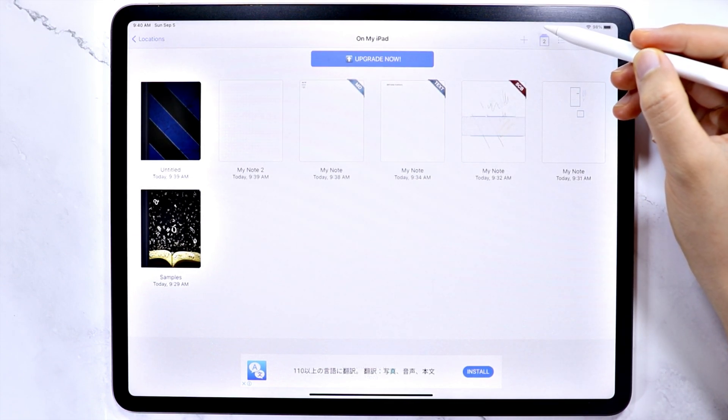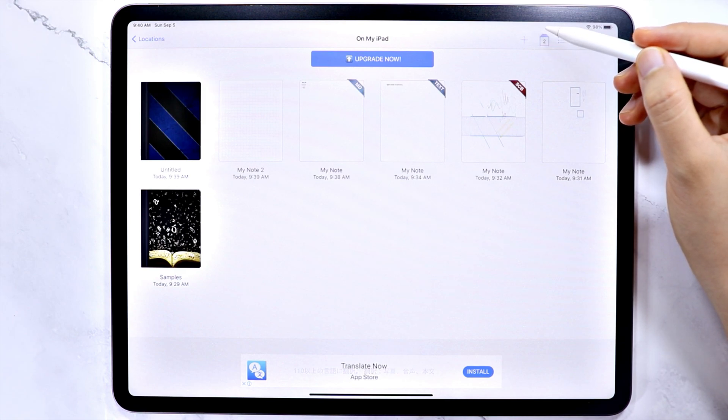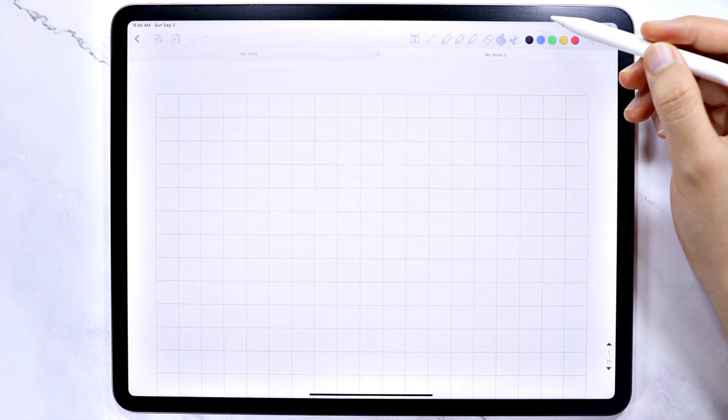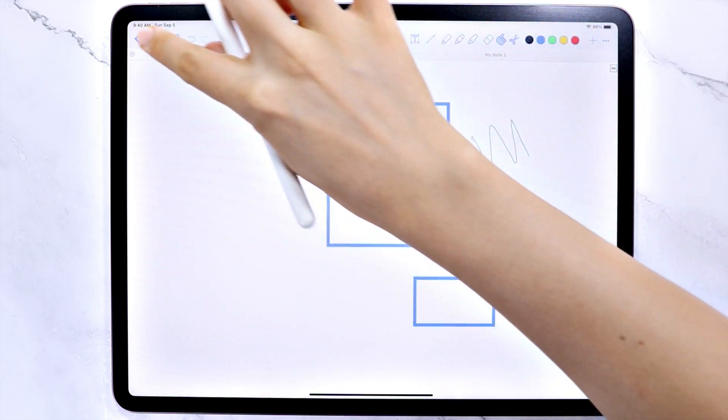So this tab here shows you how many note files are currently opened, and if you click on it, you will be brought here. So let's go back.